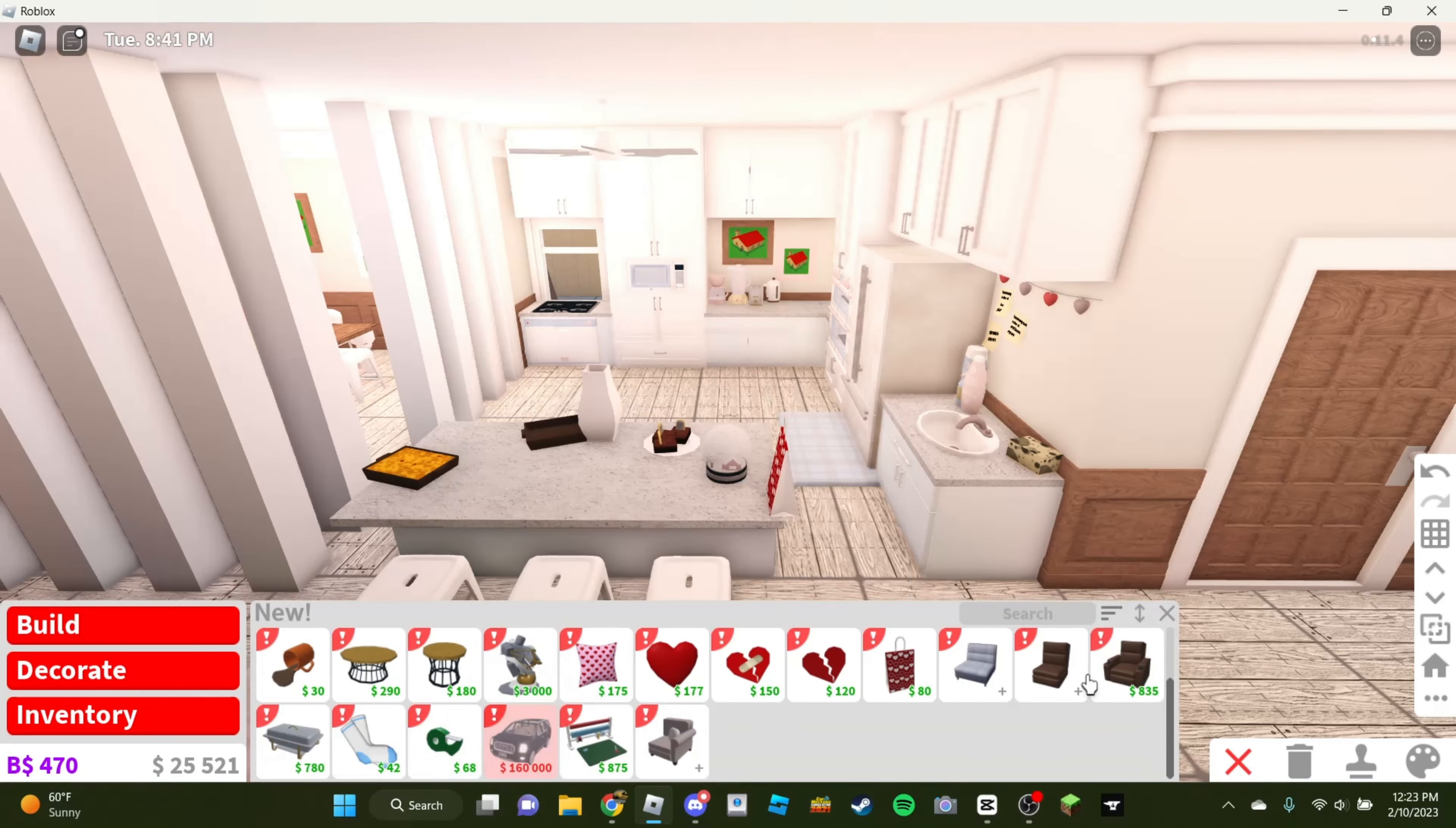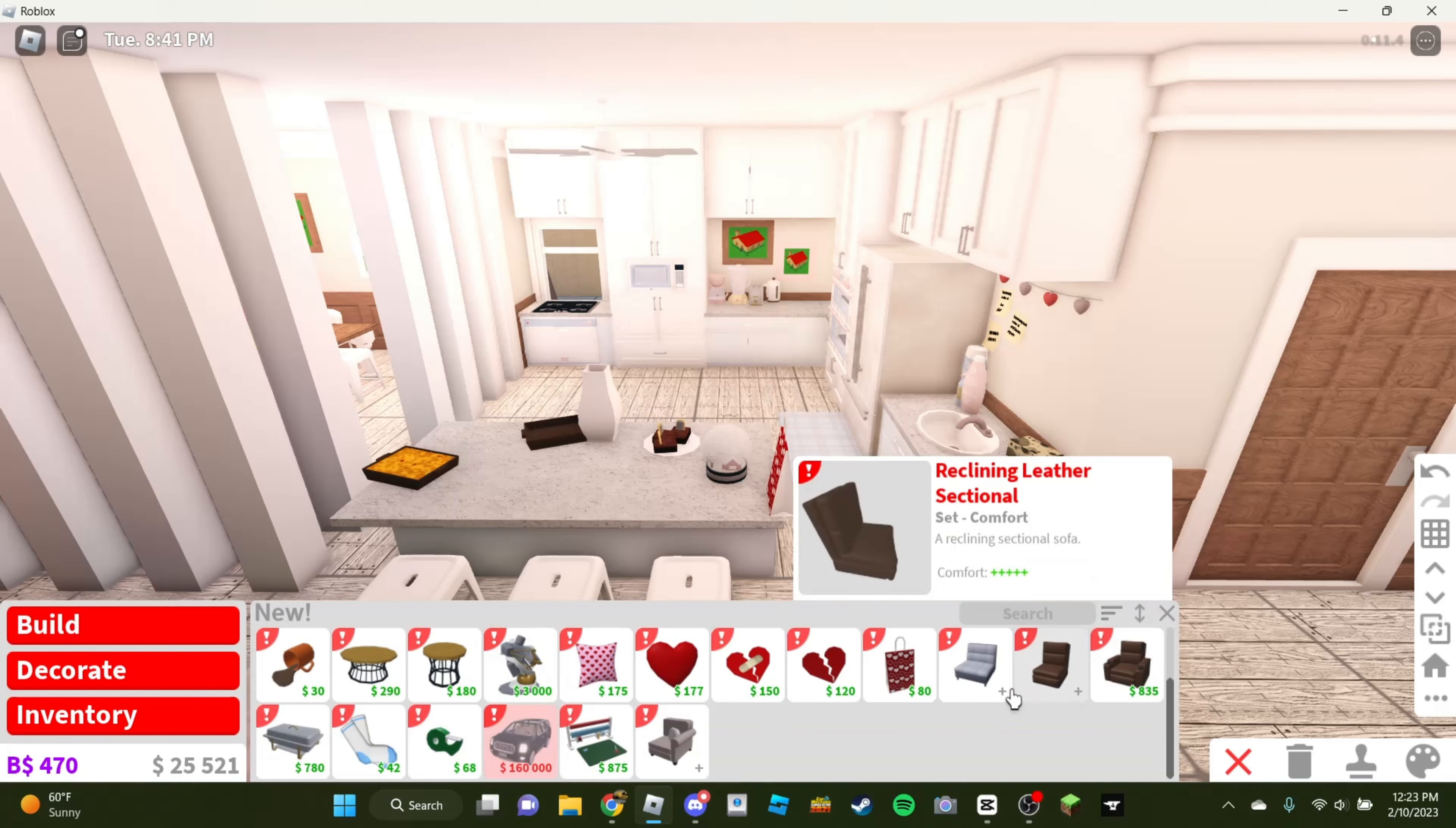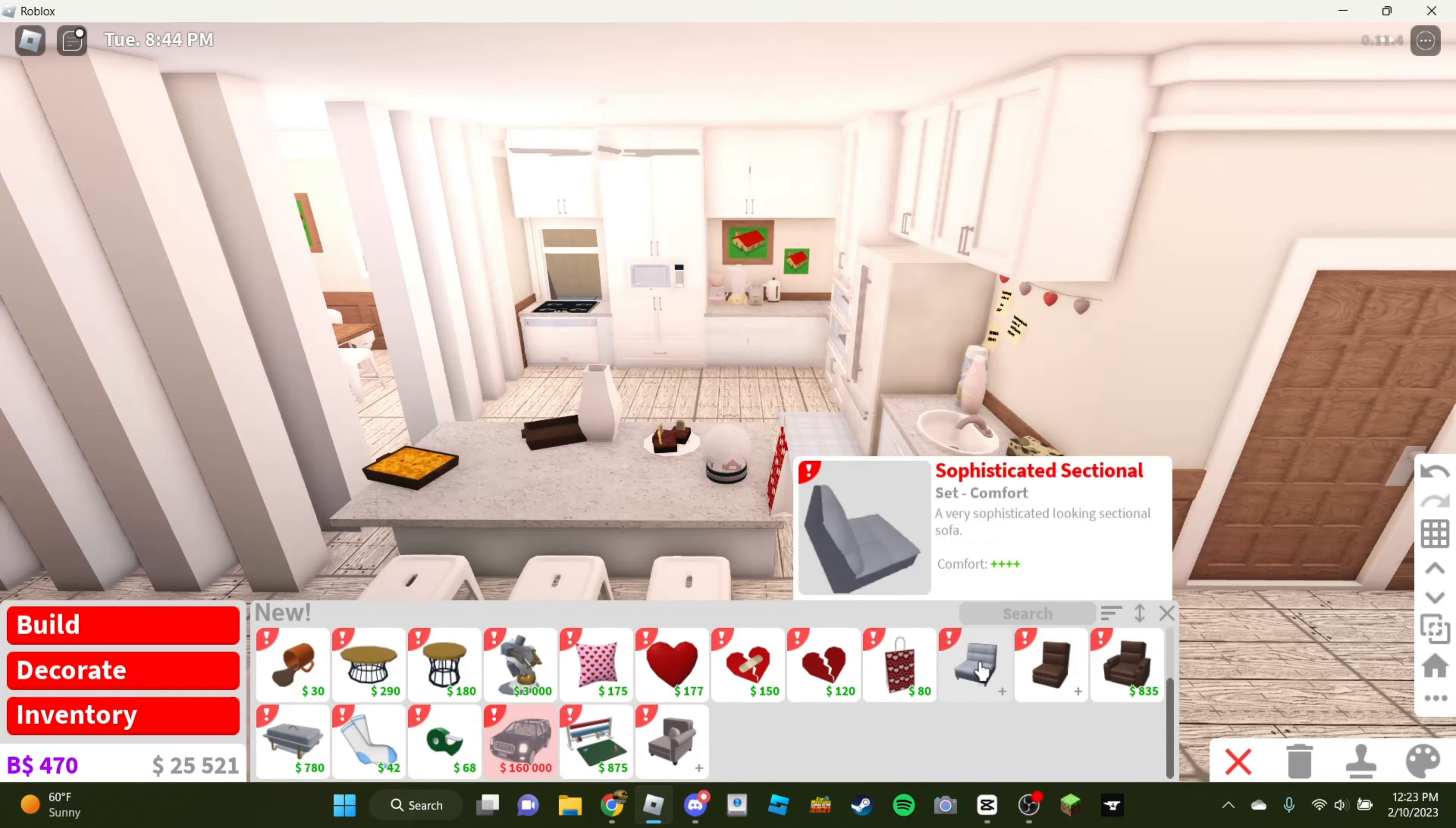They did add some pillows, sectionals. Hmm. Oh, this is the recliner, by the way. This is a nice recliner.